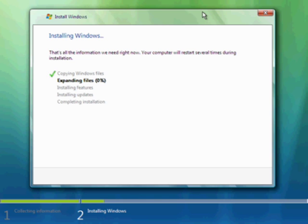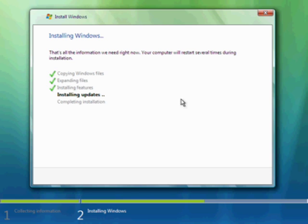We've come back now and the Vista installation is through expanding files, which took quite some time. It will still go out and look for any possible available updates.